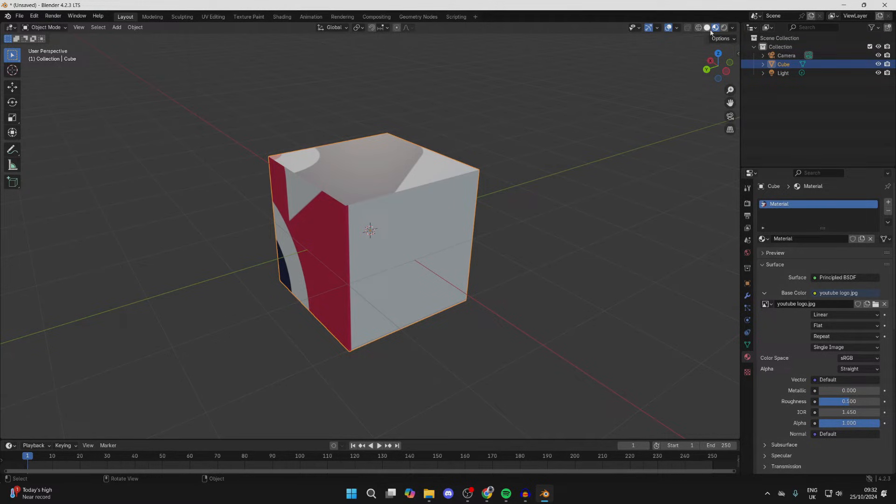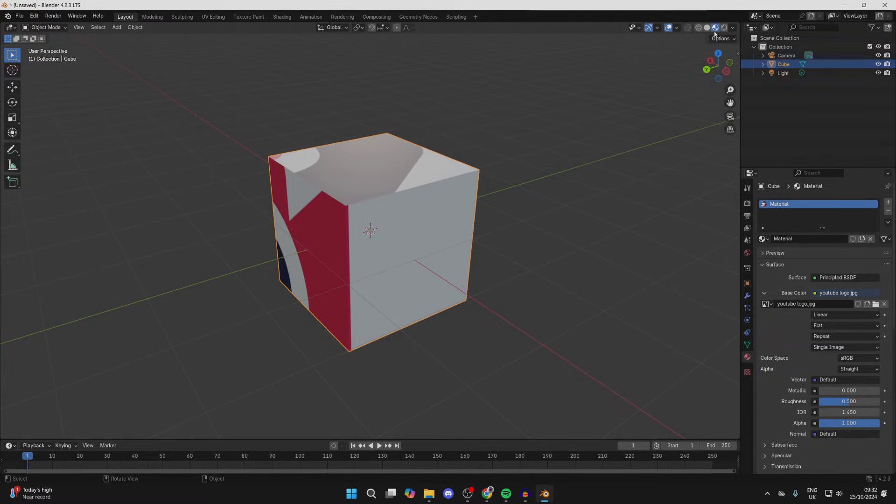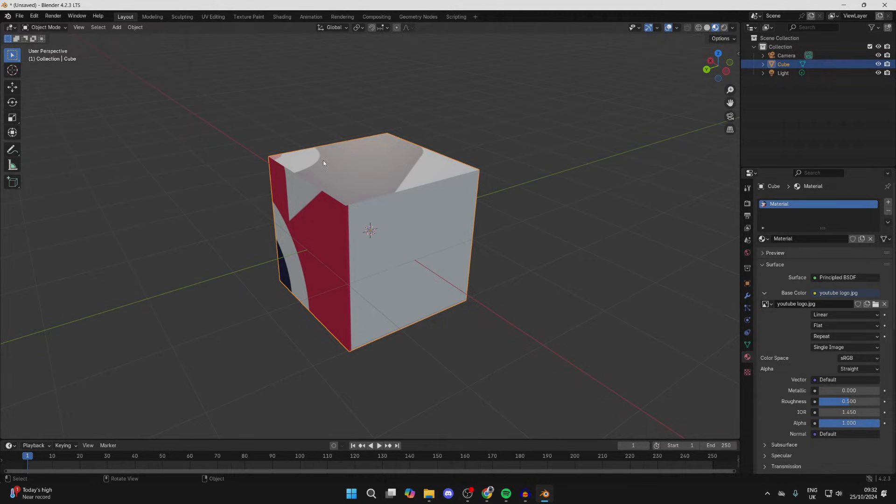What you need to do is go to the top right and you'll see the viewport shading options. Click this third one along here, and you should then see the image appear on the object.